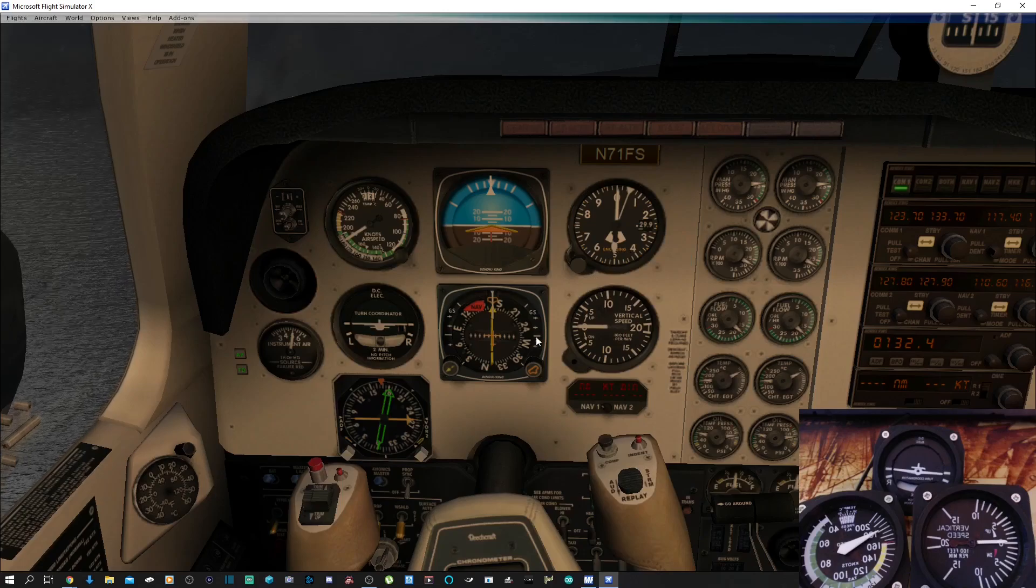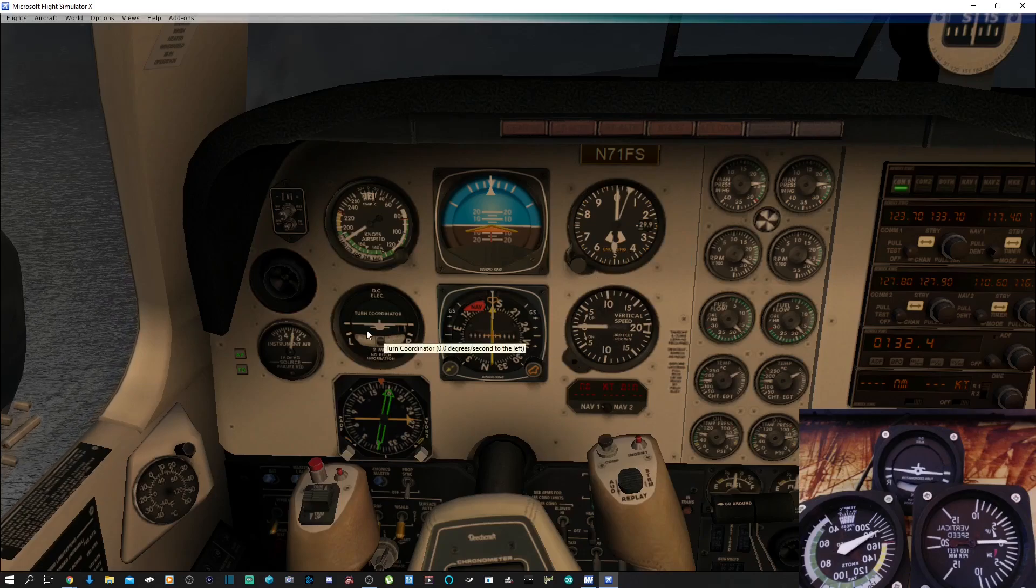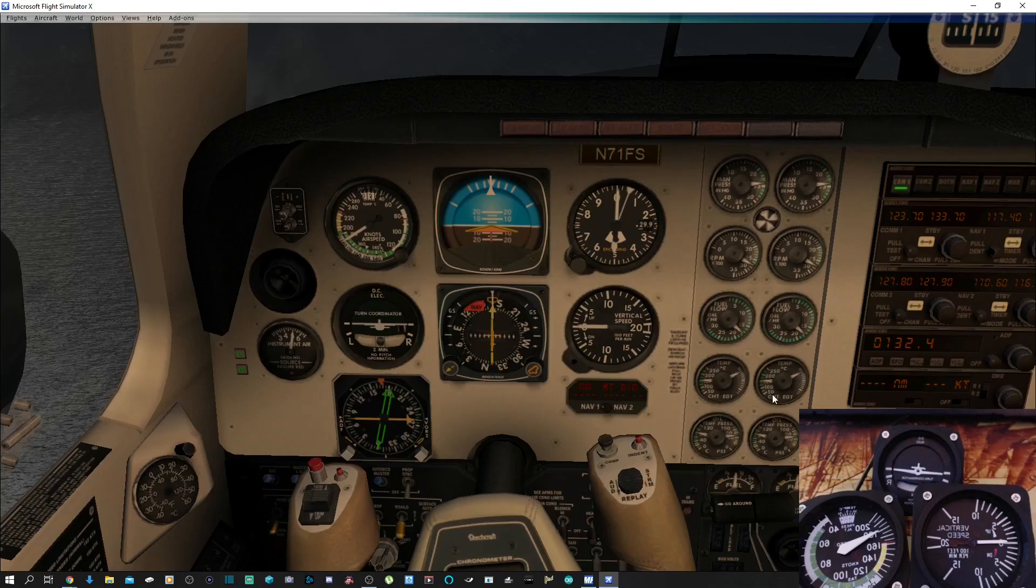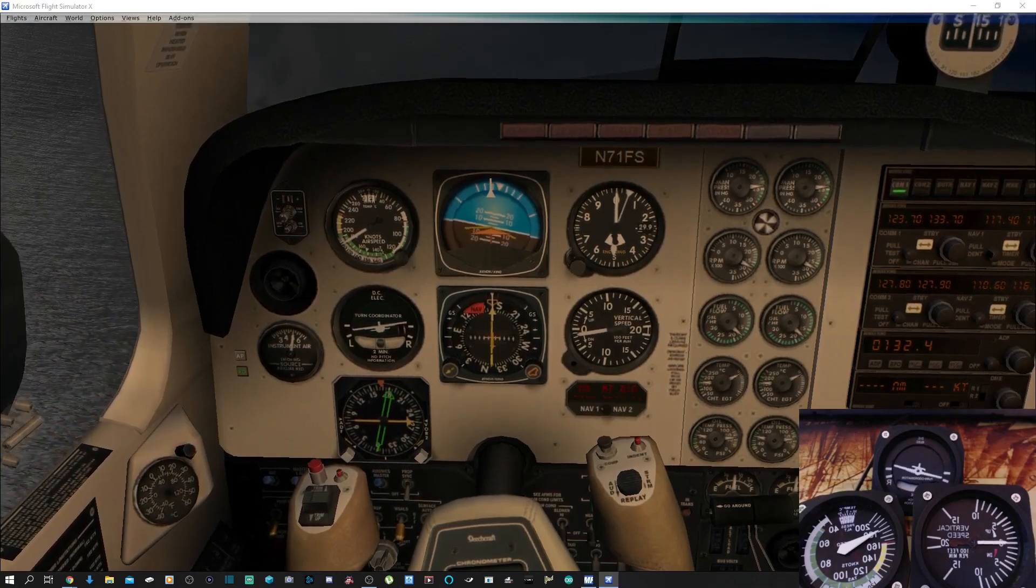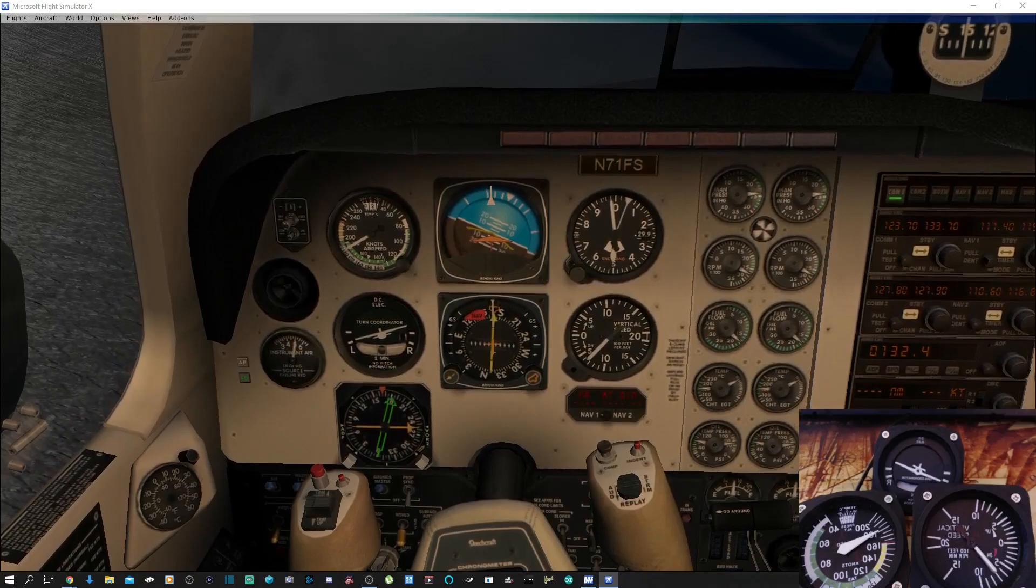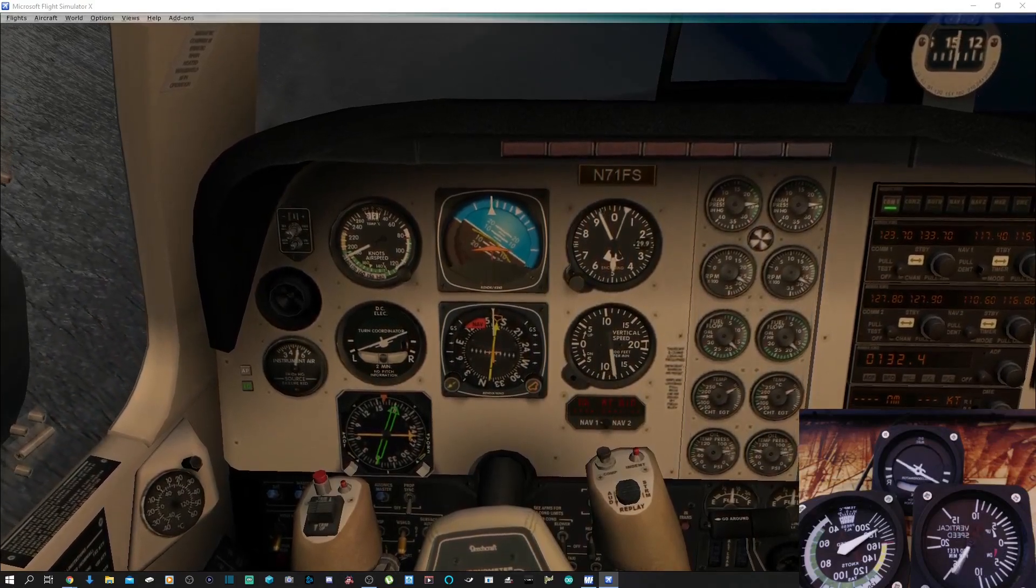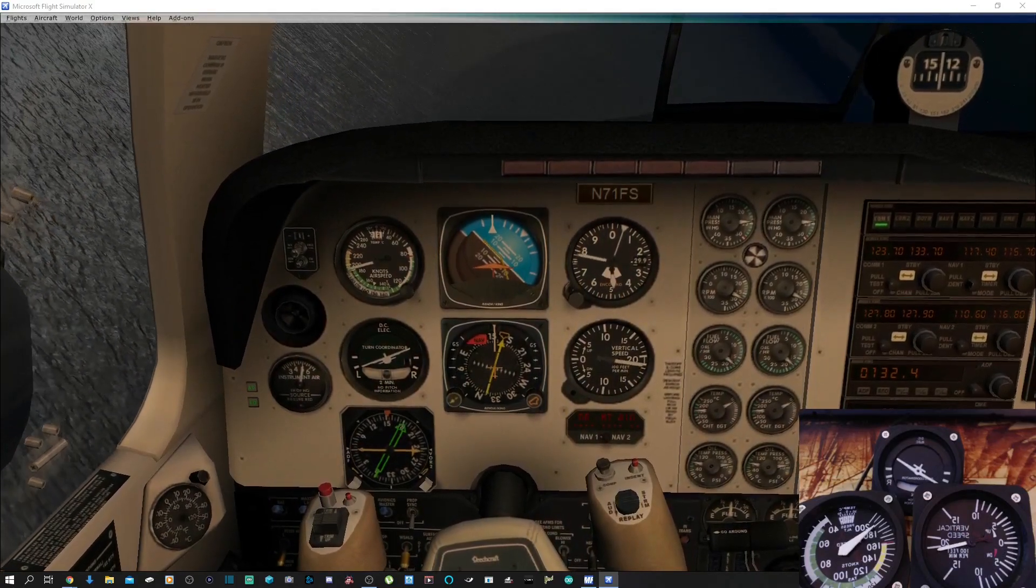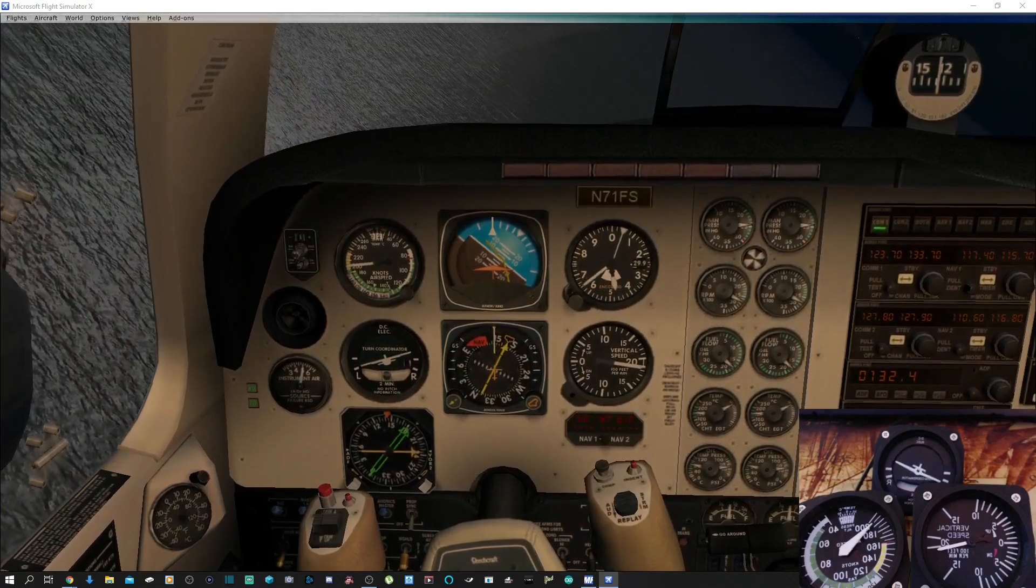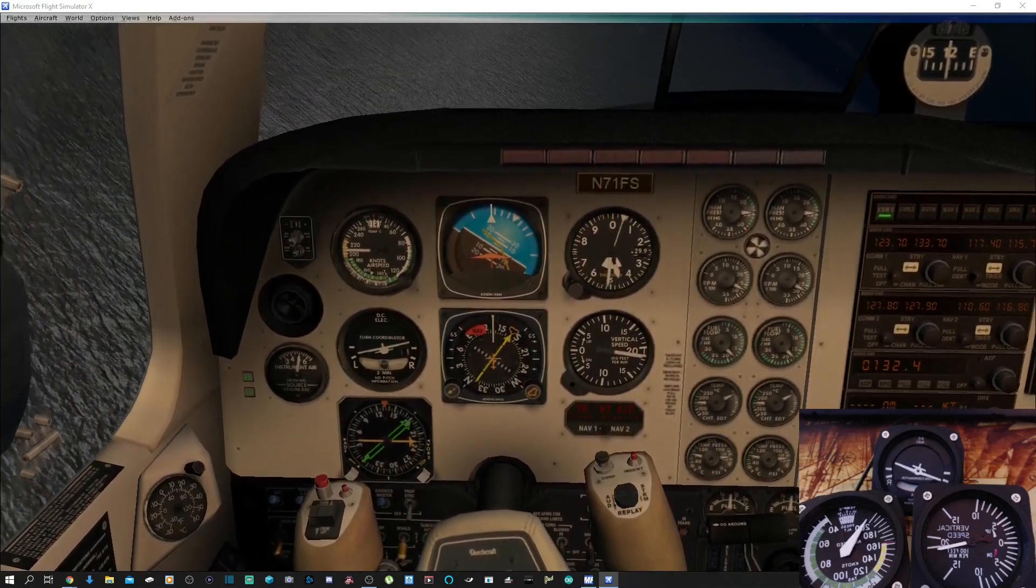First let's just do a little quick turn to show you the turn indicator. All right, indicator's working. We'll just turn autopilot back on and straighten back out.